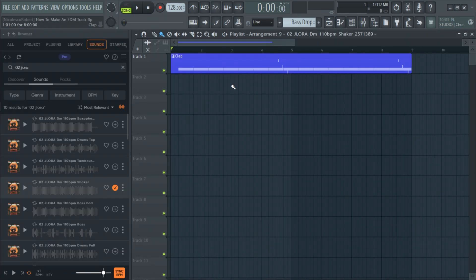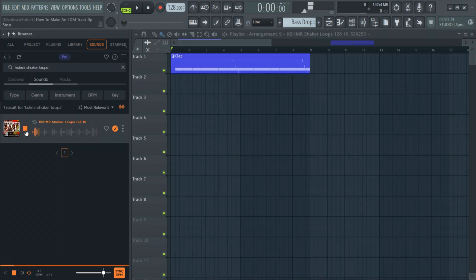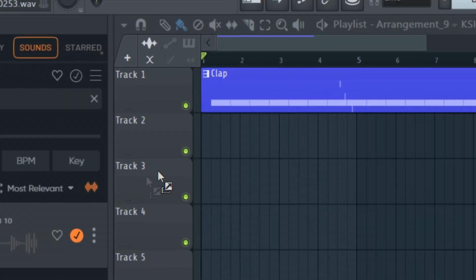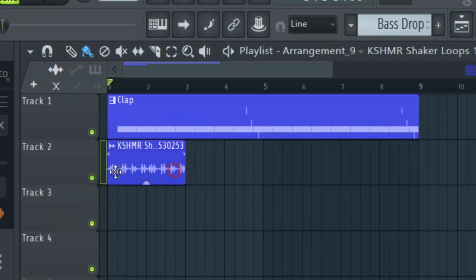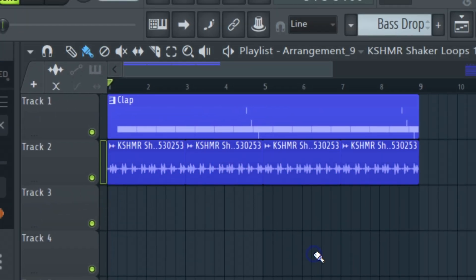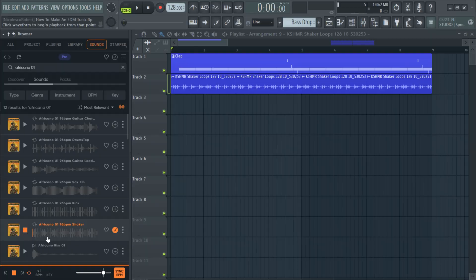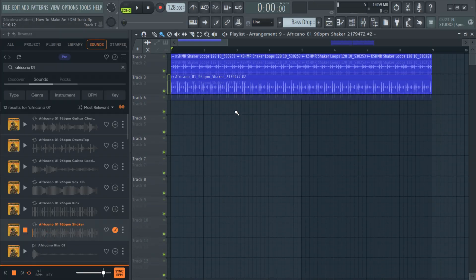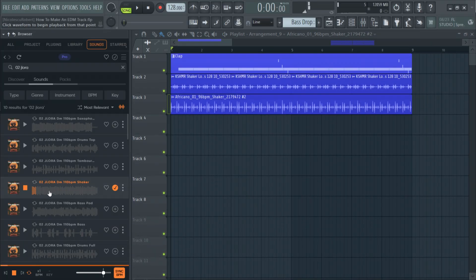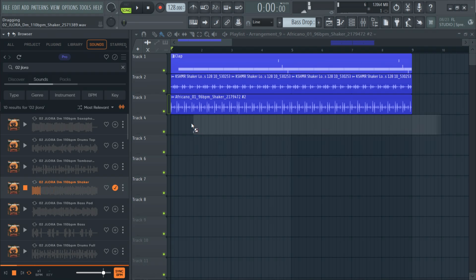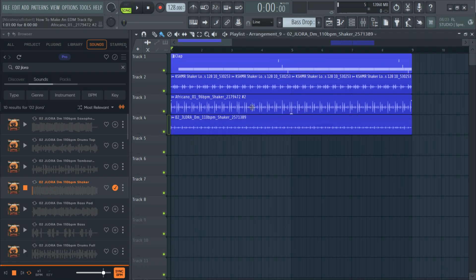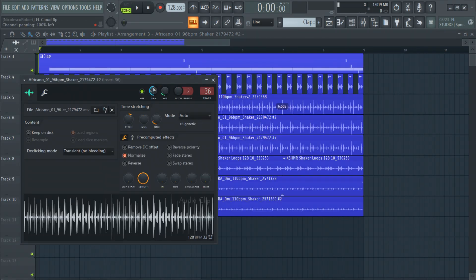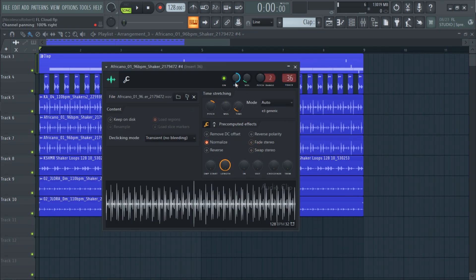Then to create some groove I will add a lot of shaker loops and a clap sample. Some of the shakers are hard panned to the left and right to create a wider sound.